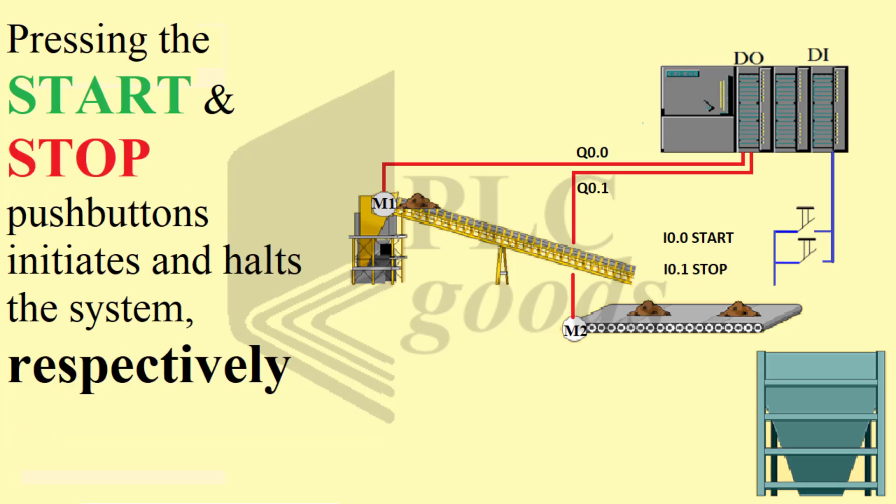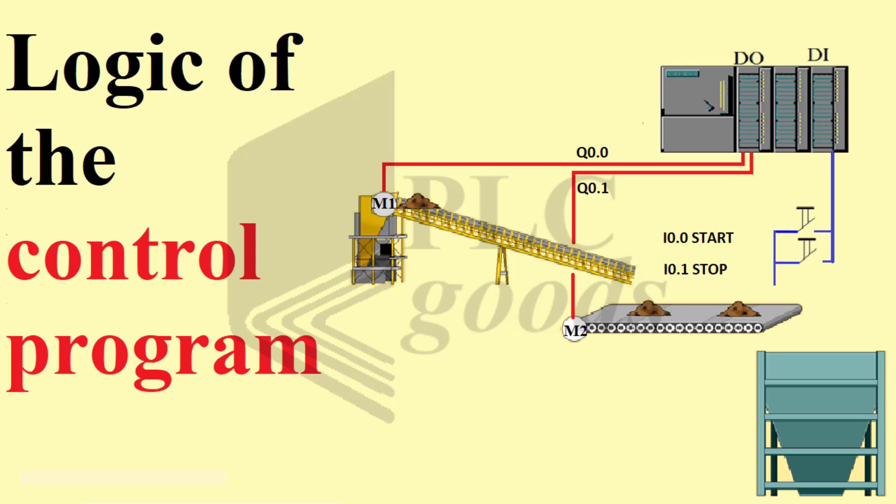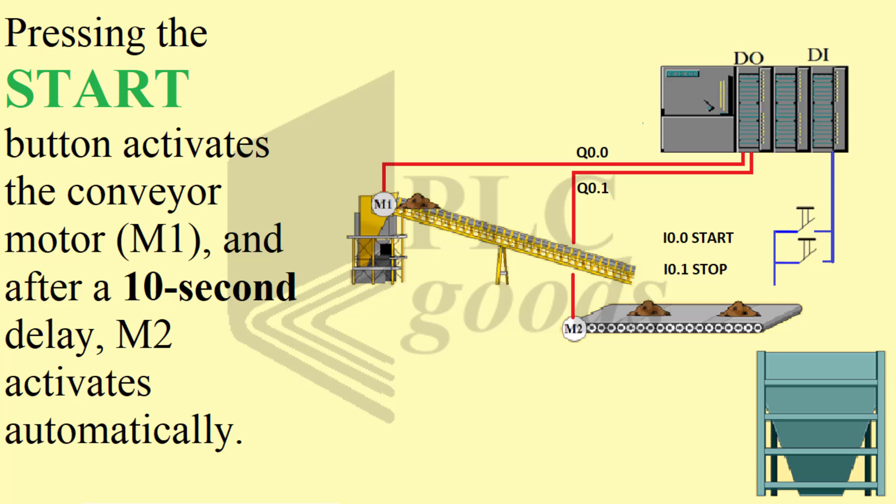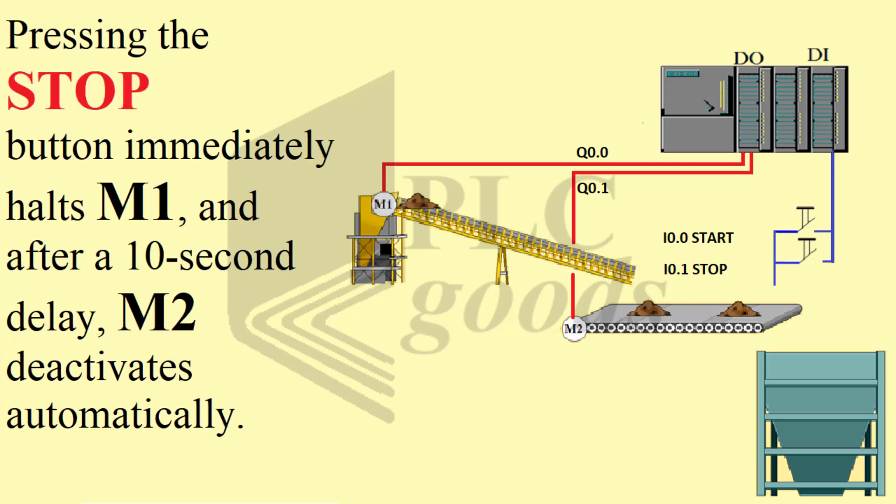Pressing the start and stop push buttons initiates and halts the system respectively. Logic of the control program: Pressing the start button activates the conveyor motor M1, and after a 10 second delay, M2 activates automatically.